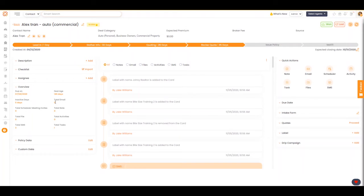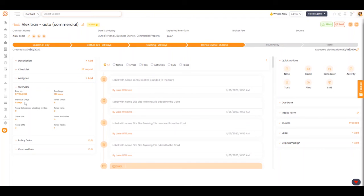You can see here you've had five emails, one task, three text messages, and it's been active for zero days. This gives you a really good insight and helps you identify how your efforts are being spent.